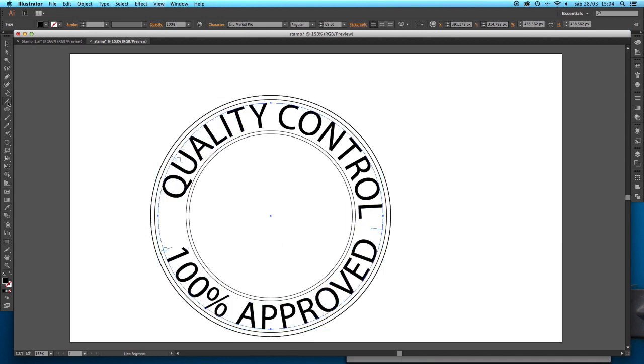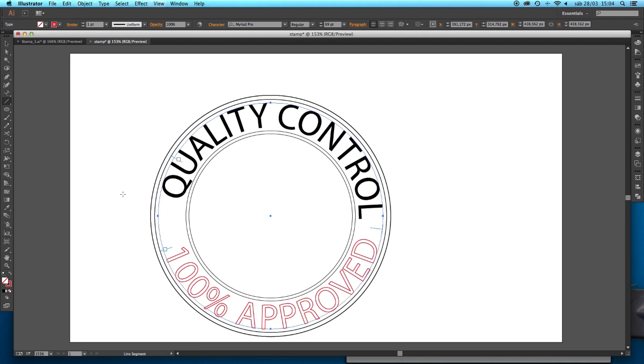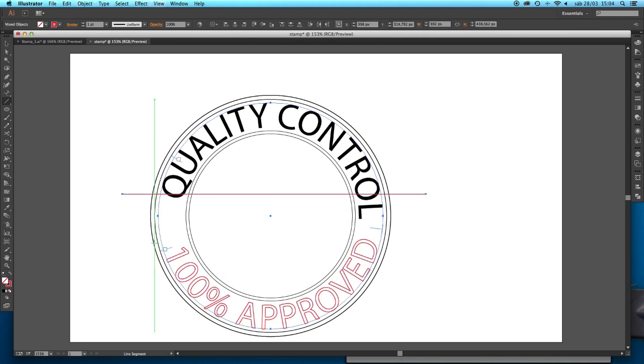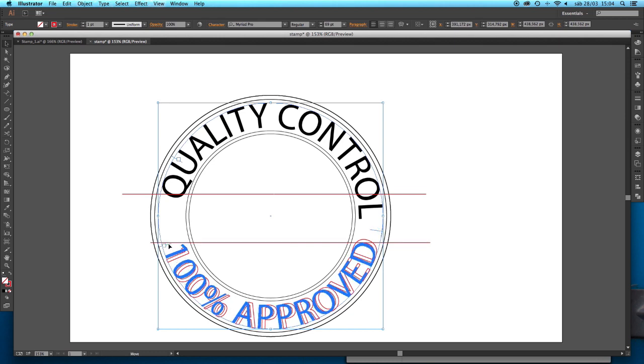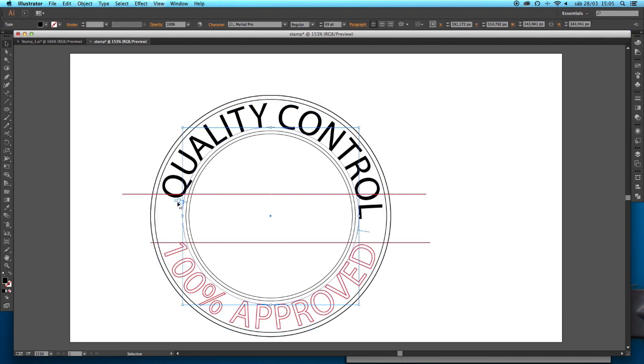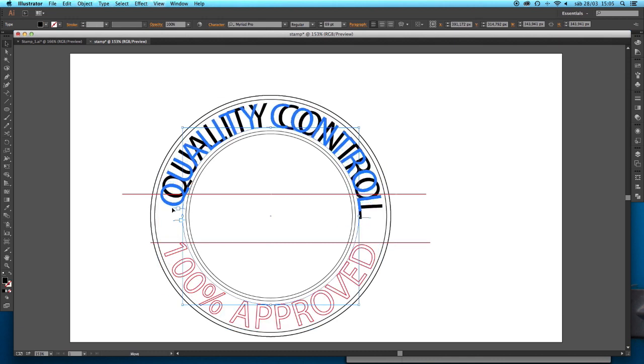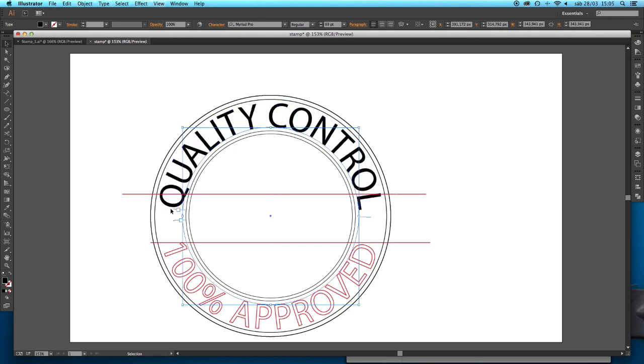I'm going now to draw some lines to serve as a reference point. Obviously you can also do this with guidelines if you prefer. I didn't notice that the text was selected and that was the reason why it changed the outline. We'll fix it afterwards. We're just going to use this red line as a reference so that the dimension here is more or less the same. Also this one here. We are going to try to align it.